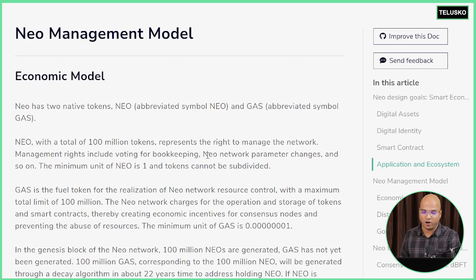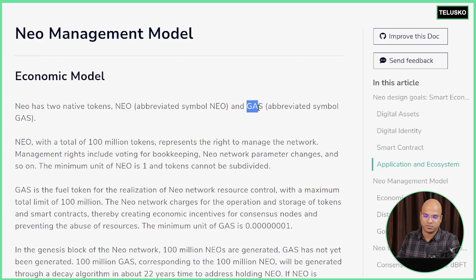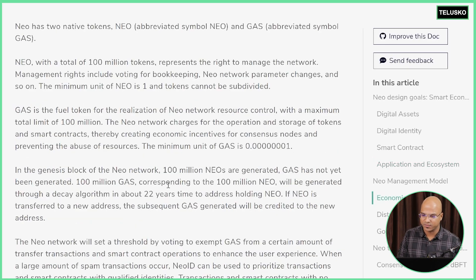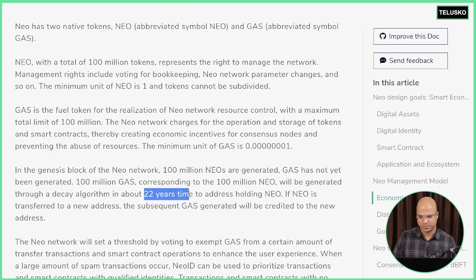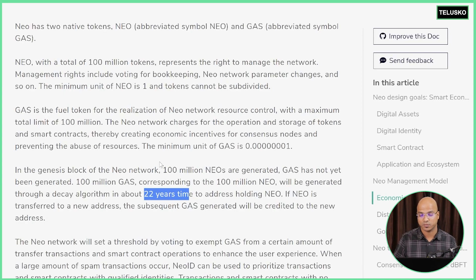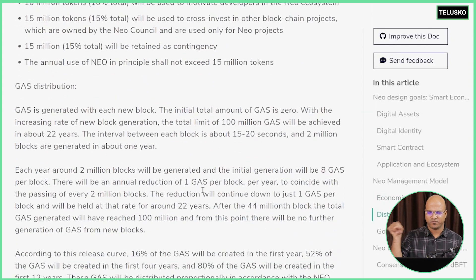In terms of the management model, NEO has two native tokens: one is NEO and the second is GAS. If you want to do transfers and pay transaction fees, we'll be using GAS. Your native coins are NEO coins. In total we have 100 million tokens available for NEO, and they were launched at the start of the blockchain itself — mentioned in the Genesis block. The GAS will be generated as we go, and the total limit is also 100 million, which will be reached in approximately 22 years. NEO tokens will also be used for governance purposes.